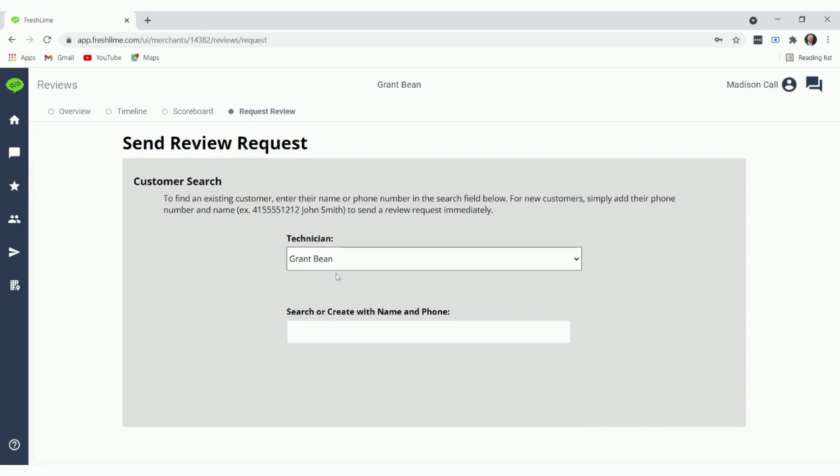If you have multiple technicians, they will be located here, or if it's just yourself, type in the customer's phone number and hit send.